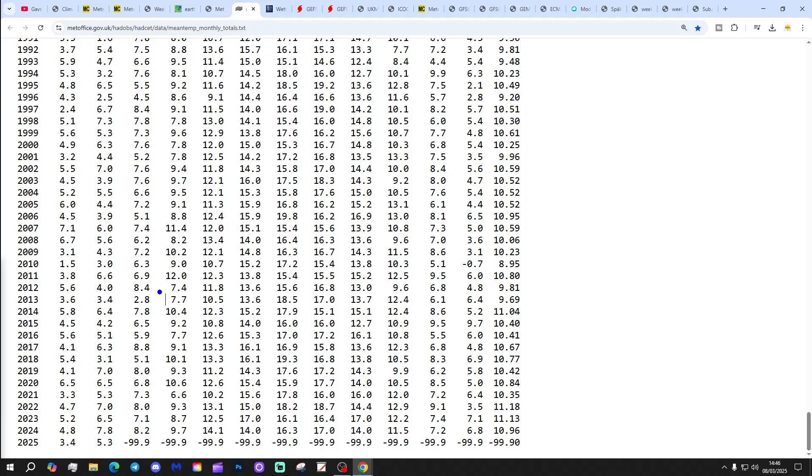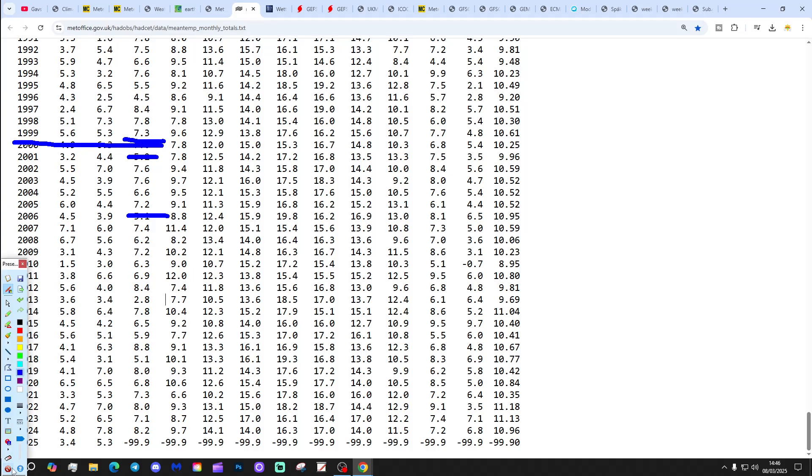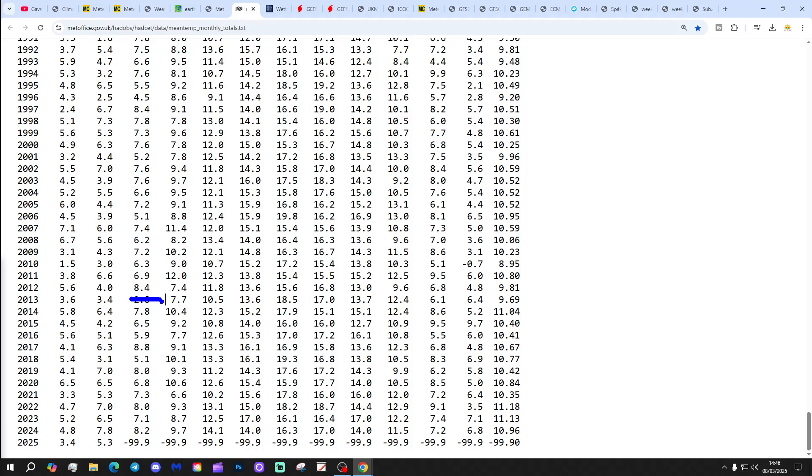That works out as happening twice in the 2000s but three times in the 2010s. Let's see if we can pick those out. We've got 2001 at 5.2 and 2006 at 5.1 back in the 2000s.